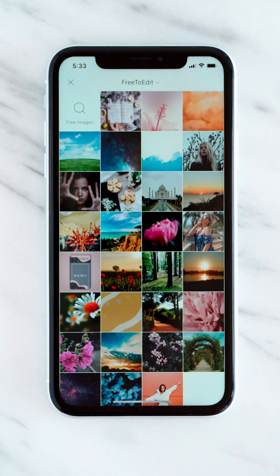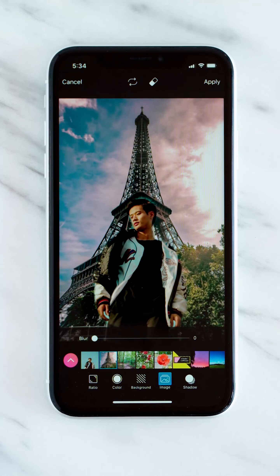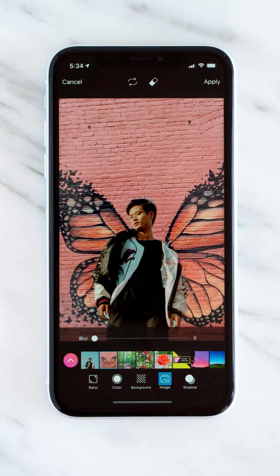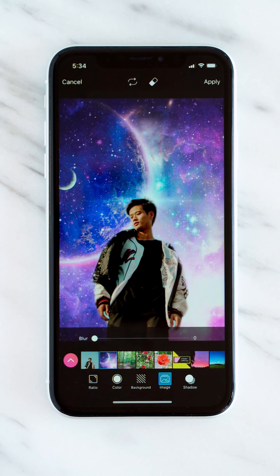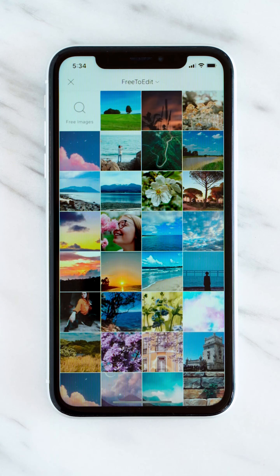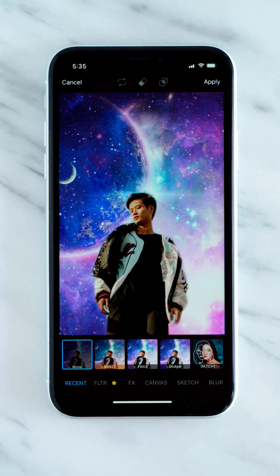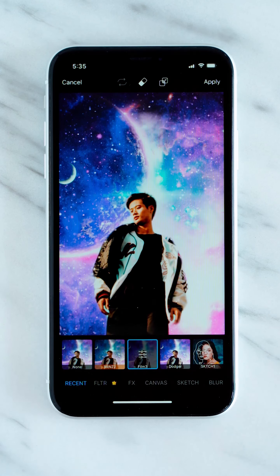Now that we showed you how it's done, let's get creative and check out our options. Some of our favorite background styles are Travel Destinations, Aesthetic Walls, and Surreal Galaxy Skies. Seriously, the possibilities are endless.